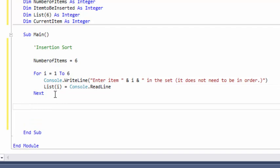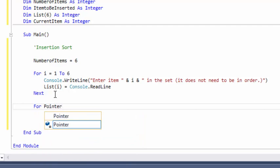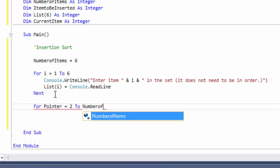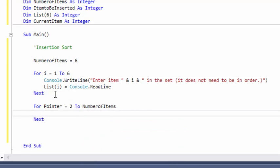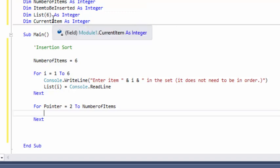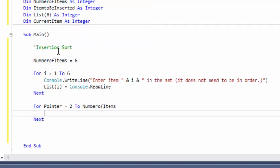The next thing we need to do is start a for loop — this will actually begin the insertion sort. We're going to do: for pointer equals two to number of items. You might ask why we start at pointer two and not one. Because we ran our input loop from one to six, we skipped over list array index zero. In Visual Basic, an array starts at zero, so it will throw zero into our set. We need to make sure we hit list one, and that's why we start with pointer two — it will compare to list one rather than comparing to zero.